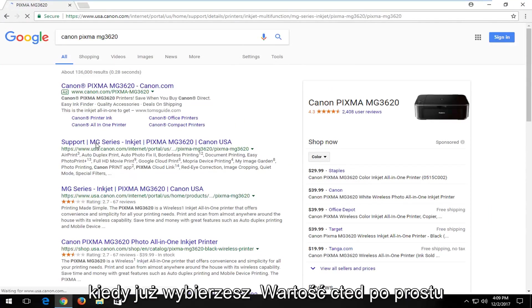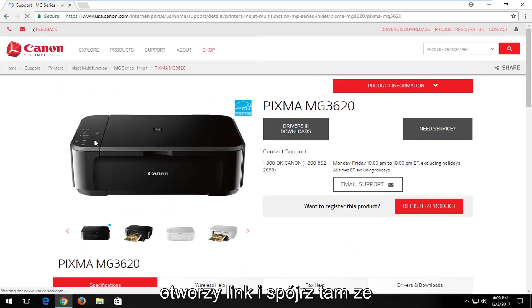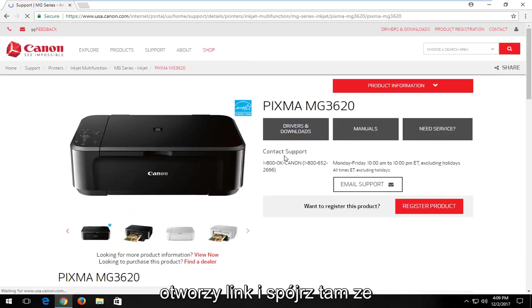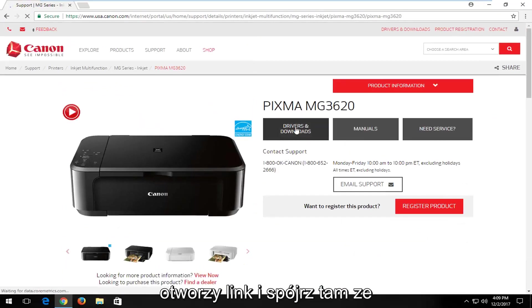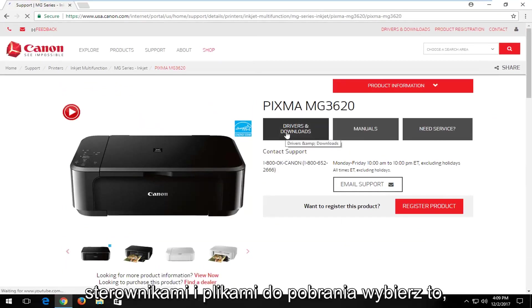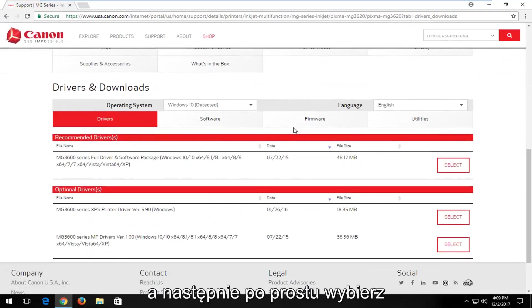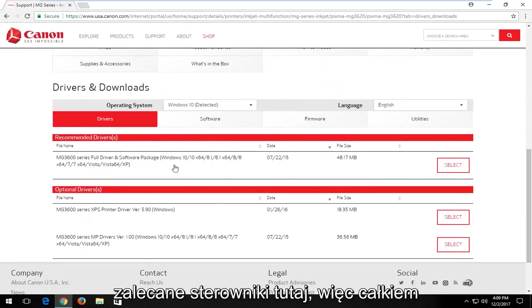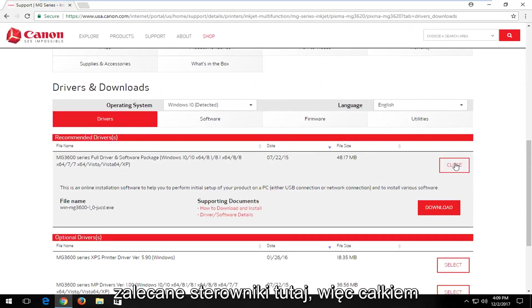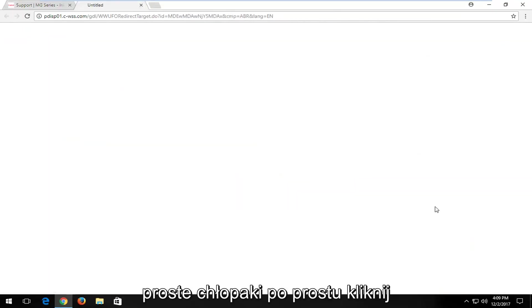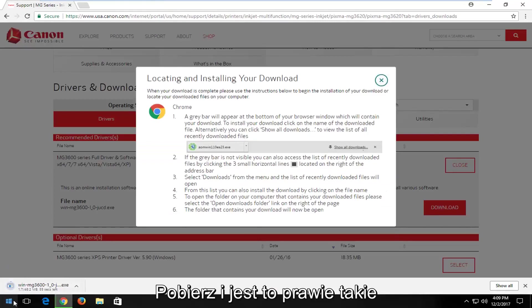Once you've selected that, you just would open up the link. And look, there's a Drivers and Downloads button. Select that. And then you would just select the recommended drivers here. Pretty straightforward, just click on Download.